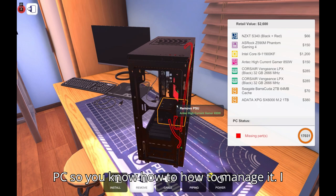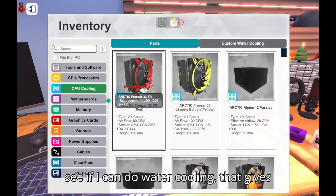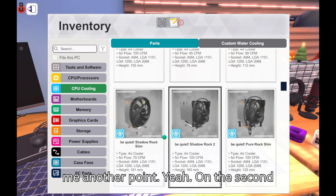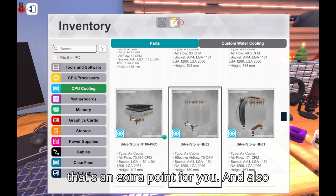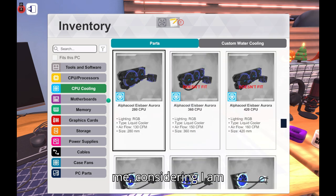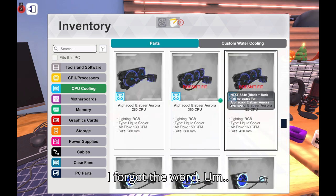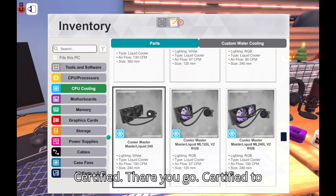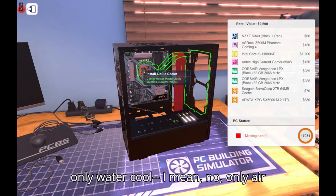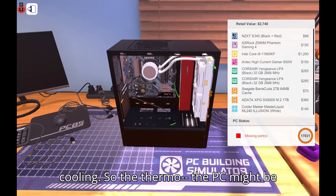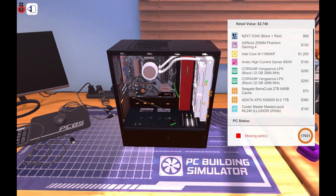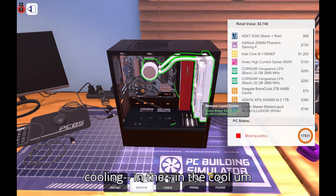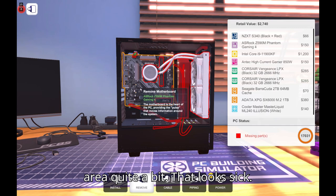Which no I can. I need to remove some parts, I need to. Yes, so I need to, do anything rash. Maybe I should show you my water cooled PC so you know how to manage it. I think I figured it out, so let's see if I can do water cooling. That gives me another point. Yeah I mean on the second round if you can do water cooling that's an extra point for you. I have, and also me considering I am, well I forgot the word, certified. There you go, certified to work on PCs. I have to limit myself to only, I mean no, only air cooling. So the PC might be thermal throttling quite a bit. Oh yo.